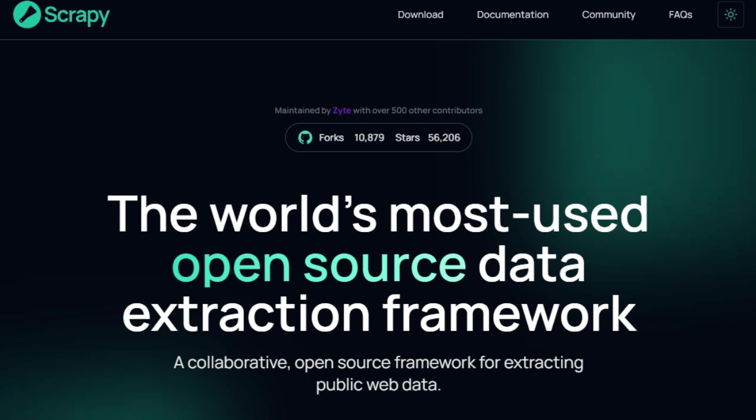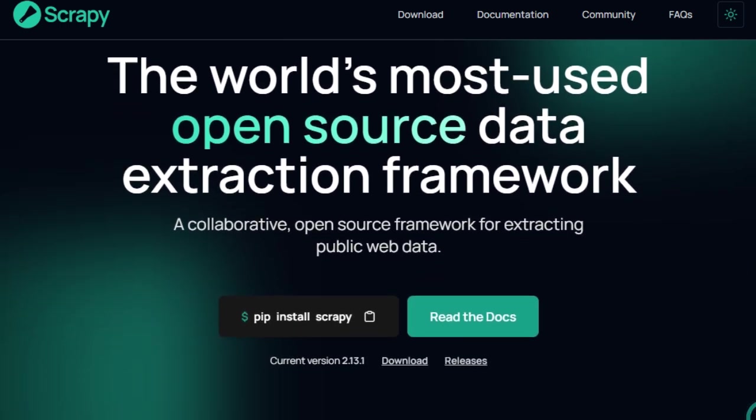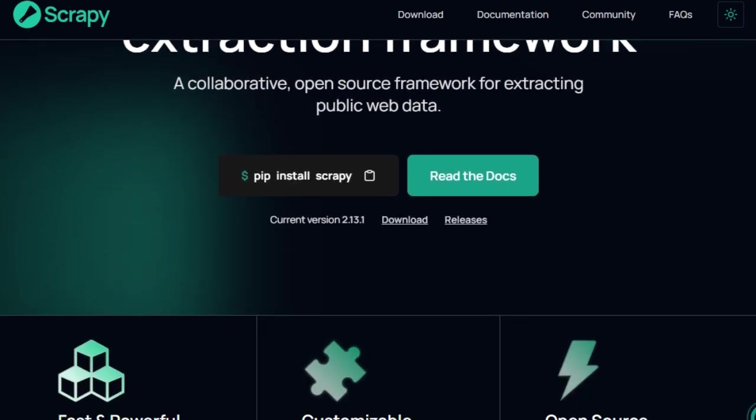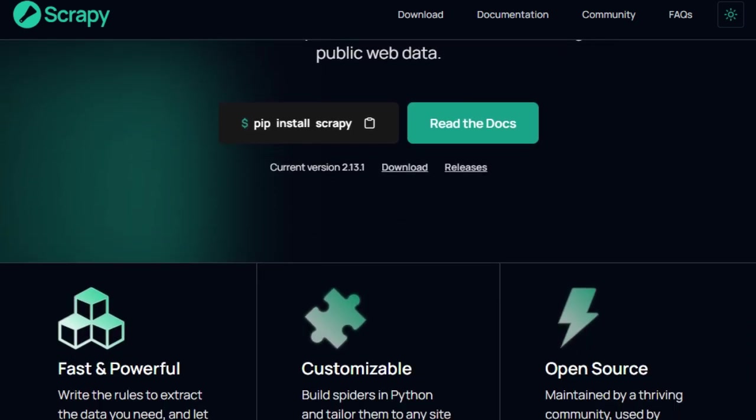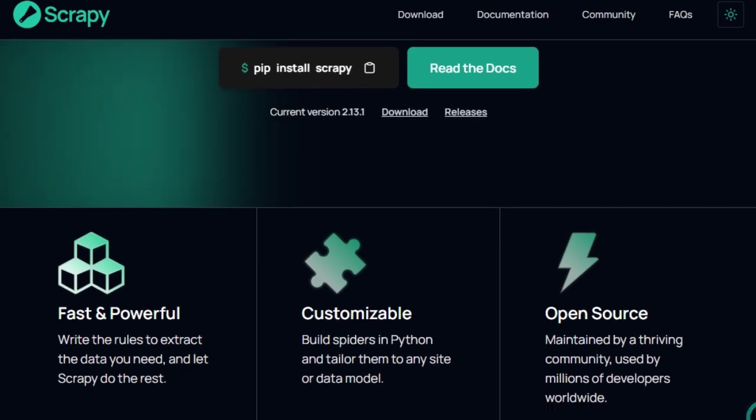One of Scrapi's unique strengths lies in its modular design. With components like spiders, pipelines, and middlewares, developers can customize every aspect of the scraping process. This modularity ensures that Scrapi can be tailored to fit the specific needs of any project, whether it's simple data extraction or complex, multilayered web crawling.